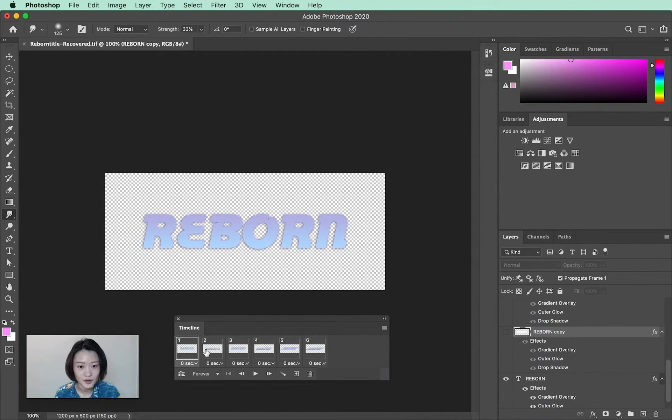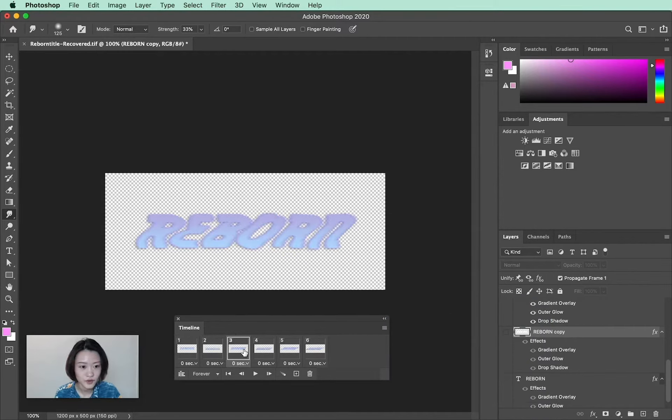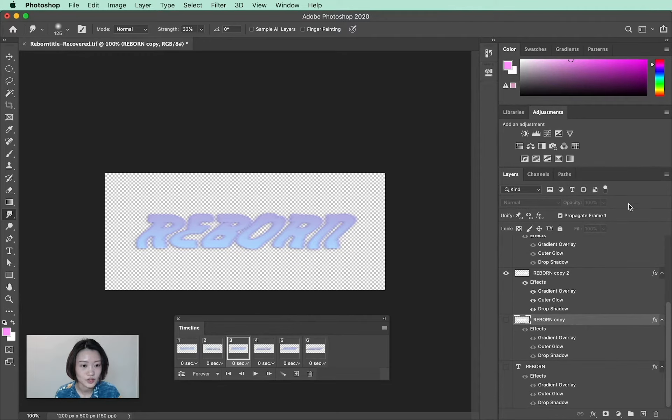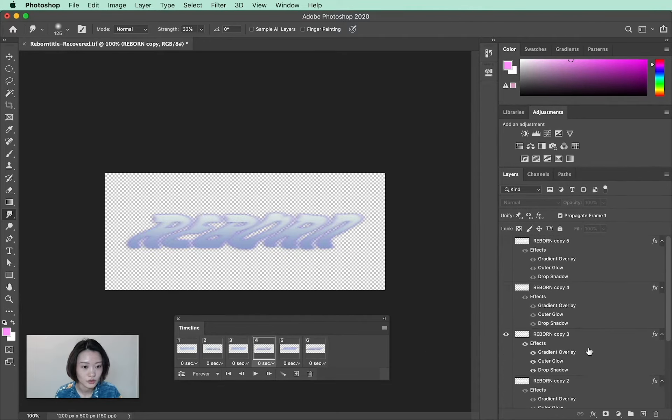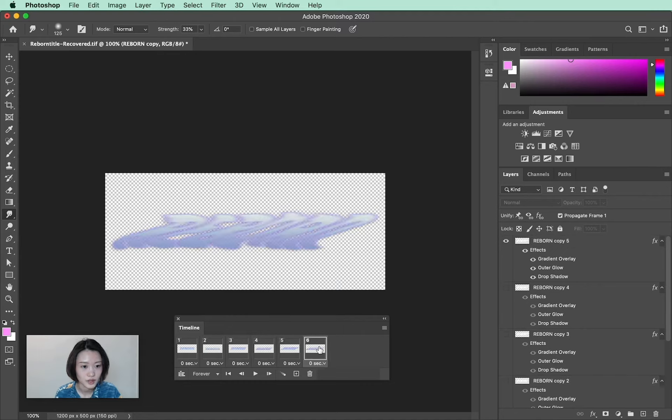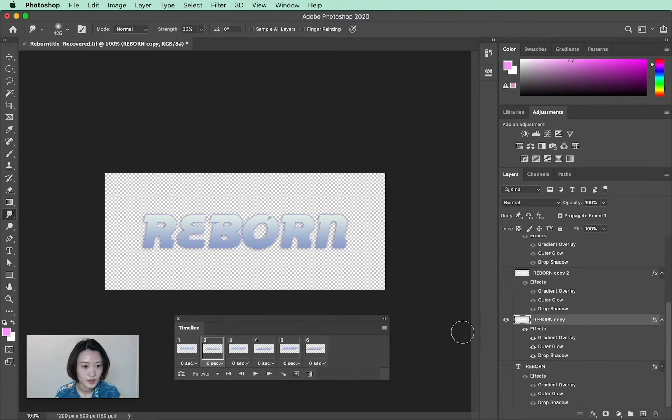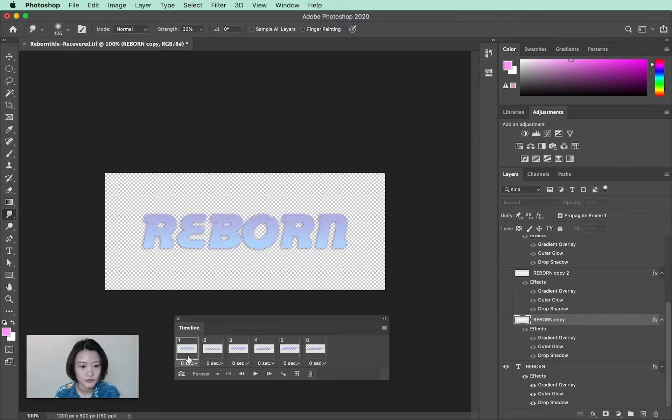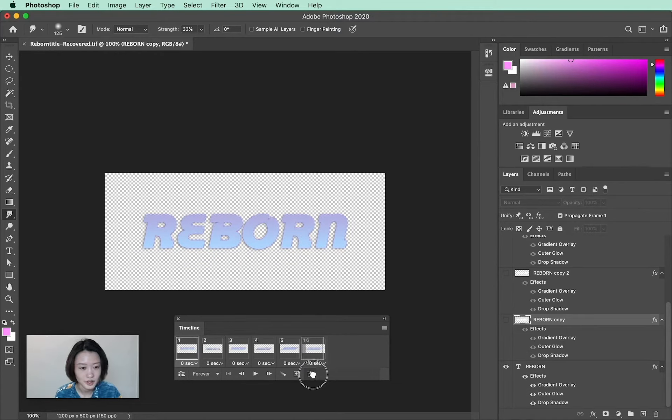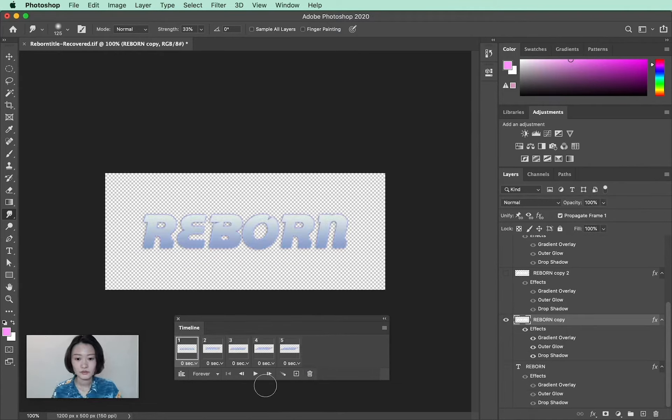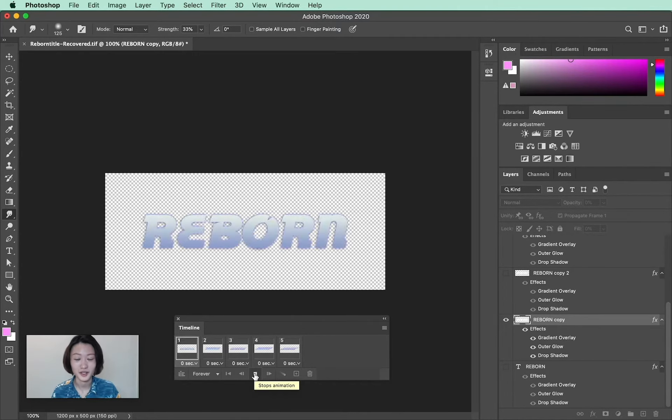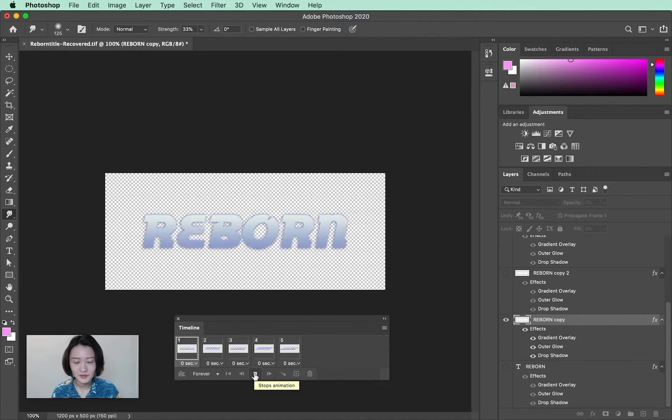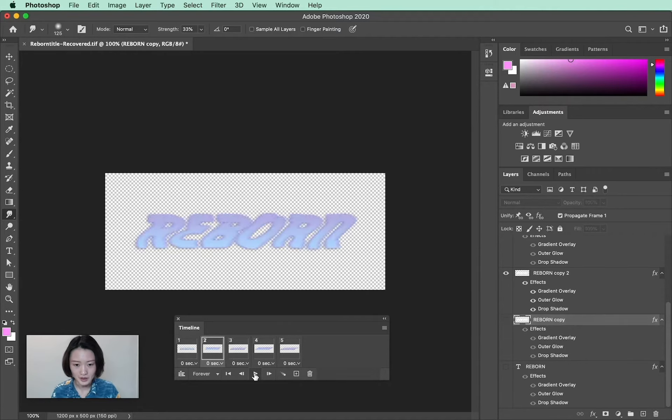Now when I click on each frame, you can see it's also showing me which layer is being shown accordingly. I think we don't really need the first one because that was a backup layer. Now we're going to hit the play button to view the animation. It seems a little too fast for me.